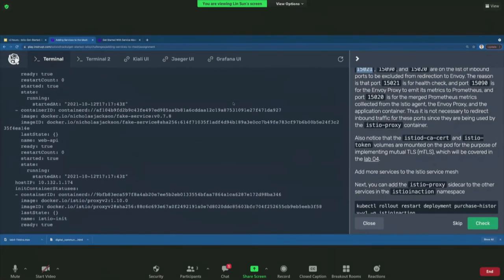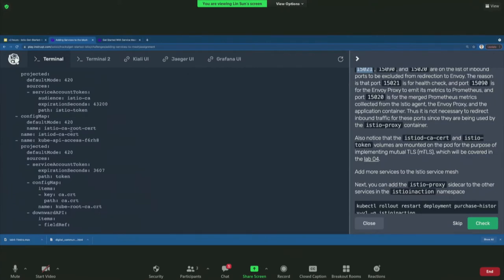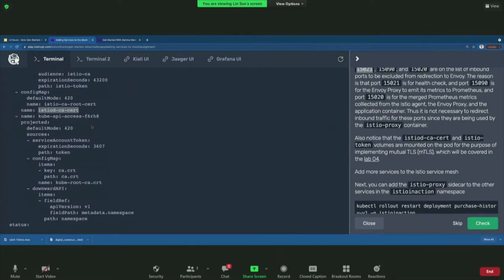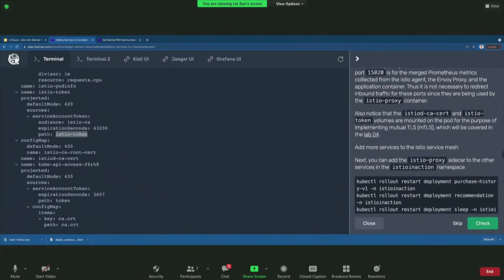Going back to the Istio proxy configuration, notice that a couple of volumes are mounted — for instance, the Istio CA cert and root cert. There is also an Istio token mounted to the sidecar proxy. We need these to bootstrap the sidecar proxy so it can establish a certificate signing request with the Istio control plane, allowing it to get the necessary keys and certs signed so the sidecar proxy can communicate with the rest of the services in the mesh.